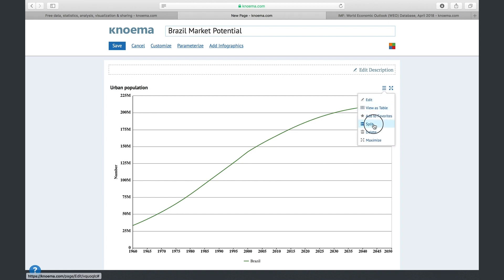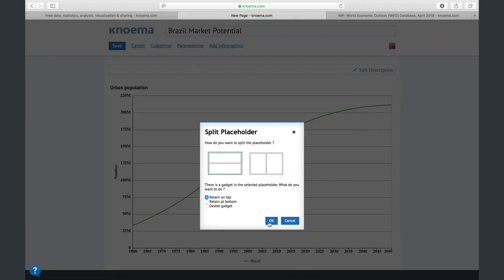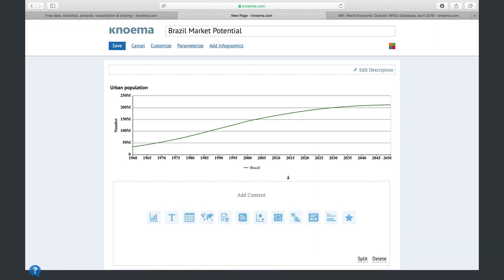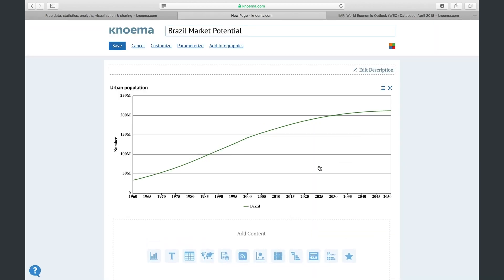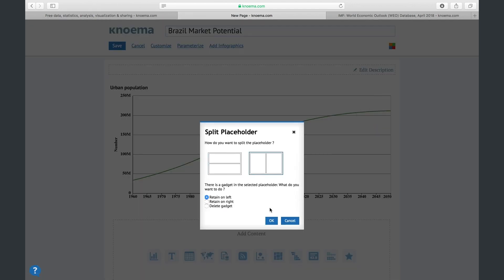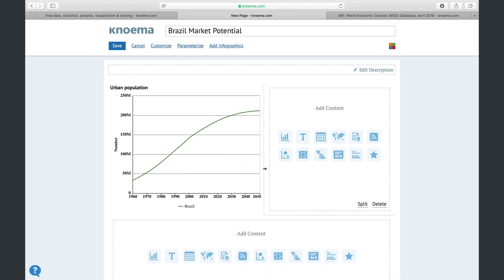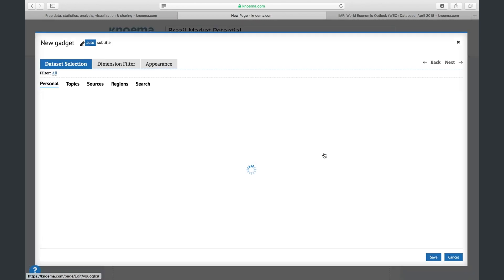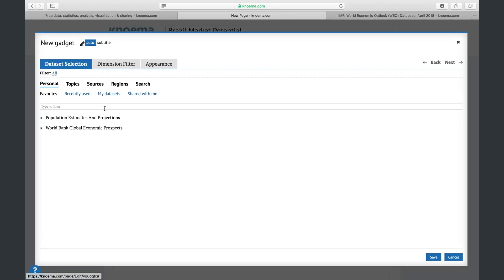To add another gadget, split the placeholder. You can resize placeholders to ensure your charts look great. For example, let's say you want to add a ranking of countries by urban population to understand Brazil's position in the world.